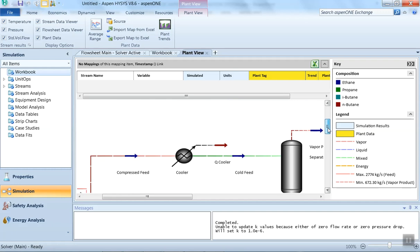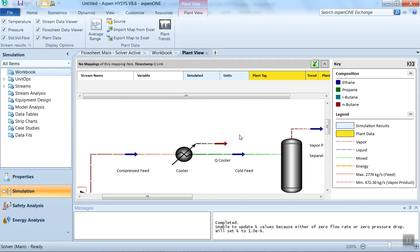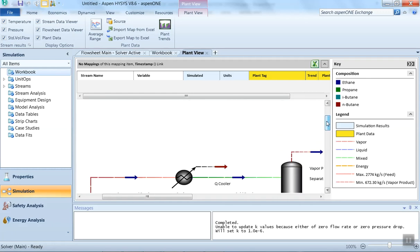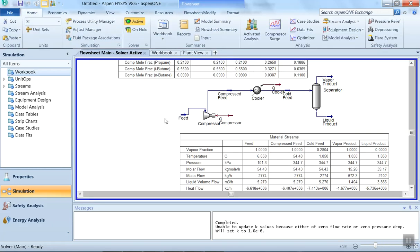You can see the different streams and how the composition is changing across the different vapor, liquid, mixed, and energy streams, each shown by different colors. I hope you liked this video — if you have any comments, please mention them in the comment box. Thank you, and in the next video we will see another interesting simulation example.